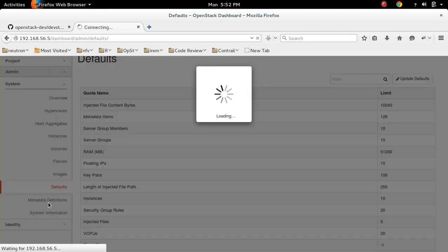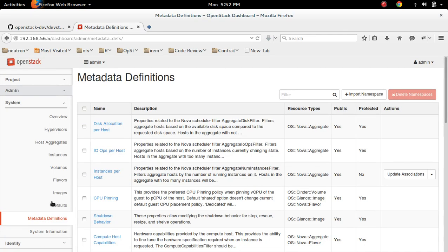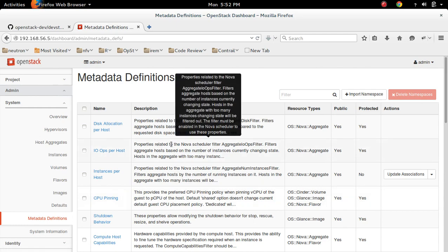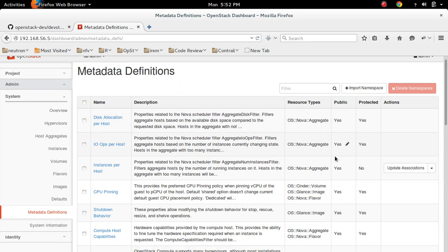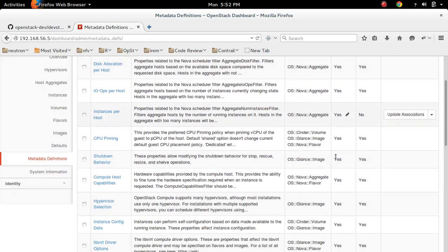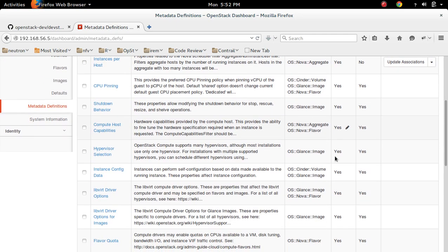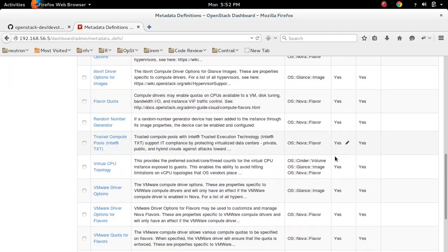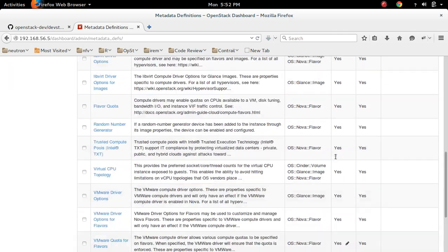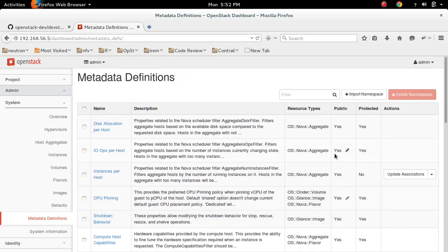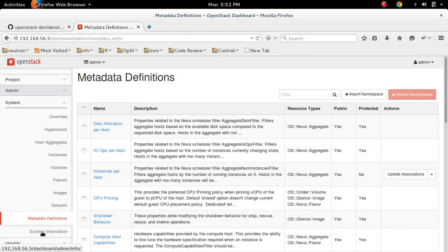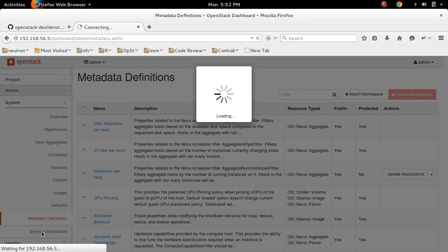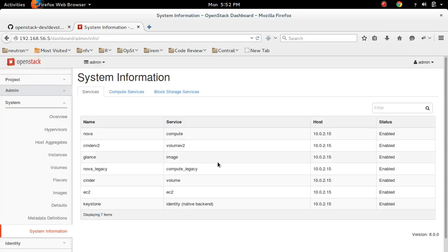Metadata definitions. Then system information. You can see the service, host, its status. All these services are enabled.